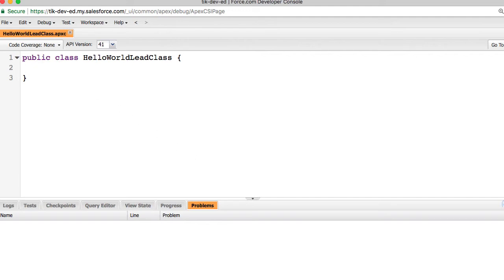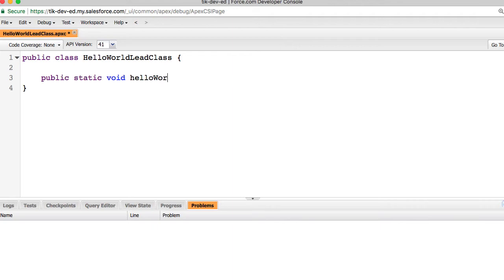I also need a method where the logic gets executed. Let's call this method hello world that accepts a list of inputs. This method takes the lead that we are creating and for that lead record, we are updating the value of the hello field.